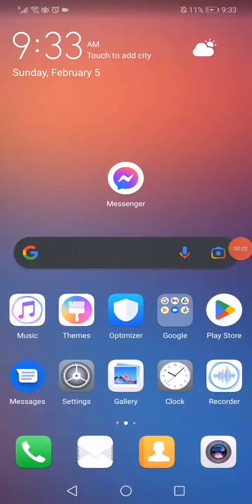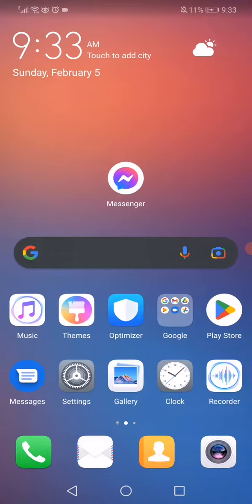In this short quick video, I'm going to show you how to fix Facebook Messenger not working. First thing, open Settings.